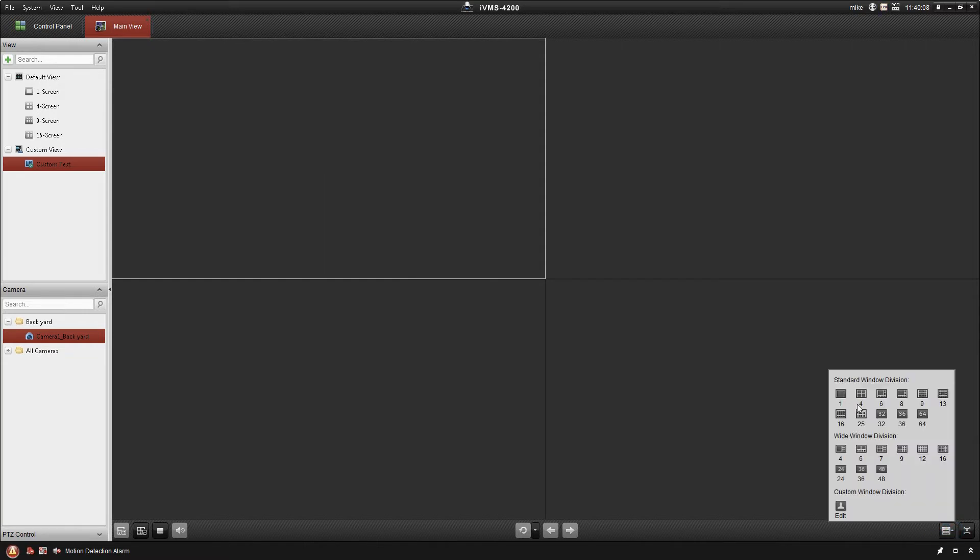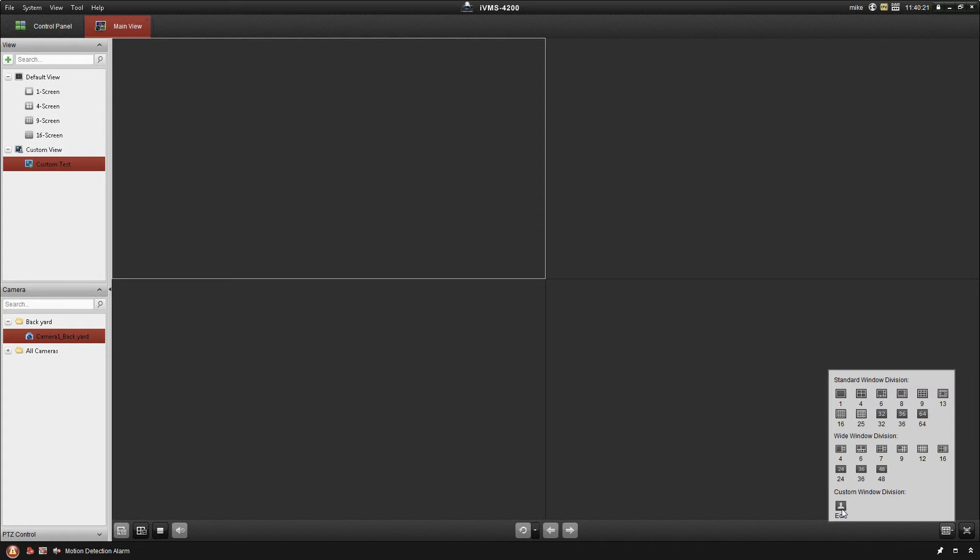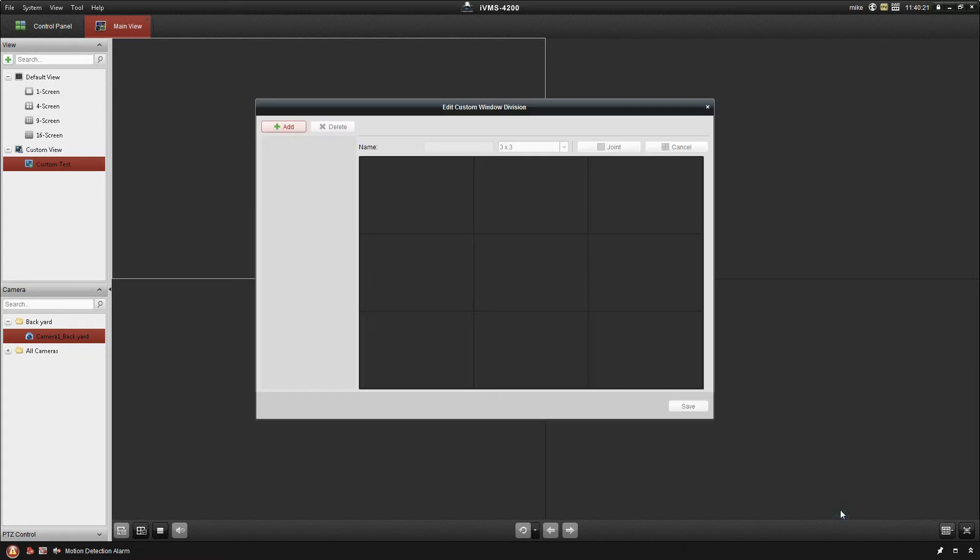Standard is going to be your old-school 4x3 monitors. Wide division is your newer widescreen flat panel monitors. We also have the ability to do a custom window division. So that's what I'm going to go with here.